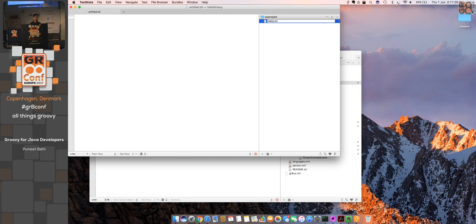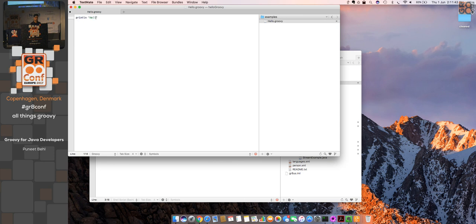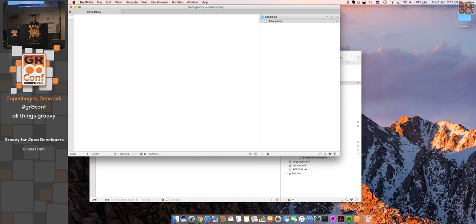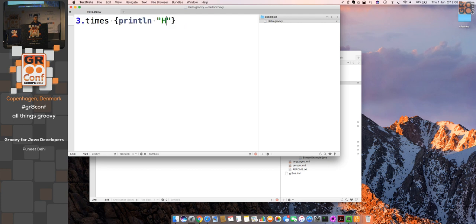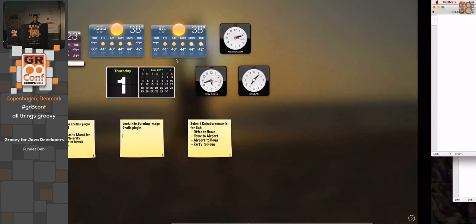Let's see some demos in Groovy. If we want to print something, you don't need to write 'public static void main' — you just simply say 'println "Hello World"'. That's it. Groovy also provides features like '3.times { print "Hello" }' which shows the readability of Groovy.